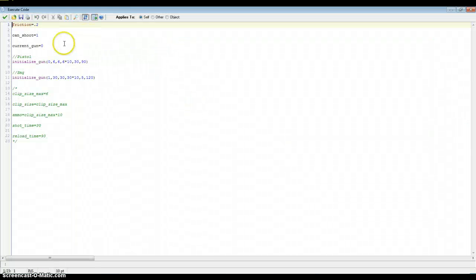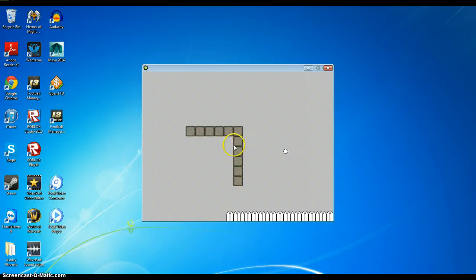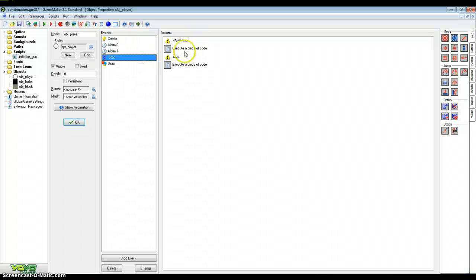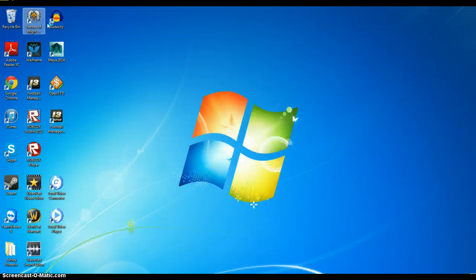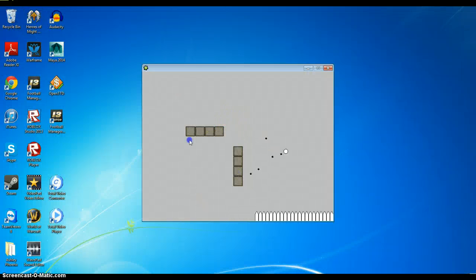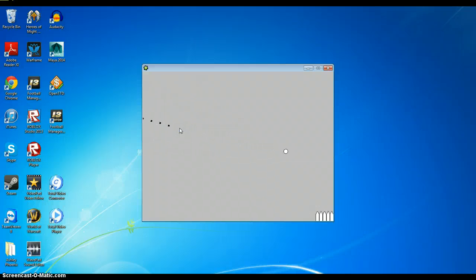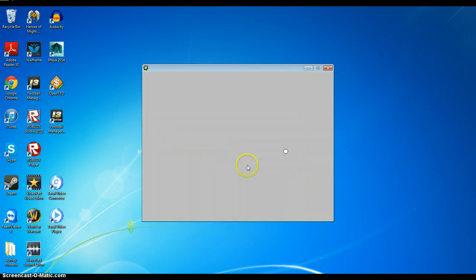Just to test this: set current gun equals 1 so we're now on the SMG. Also, instead of mouse check button pressed just use mouse check button for automatic fire. Now we're shooting with an SMG — it's amazing. It reloads as well. Look at all those bullets!